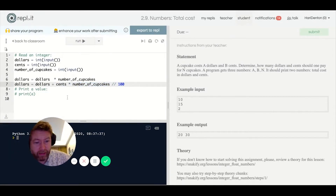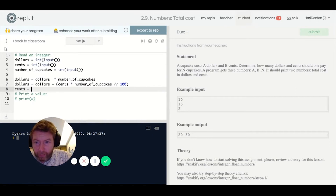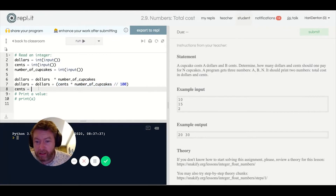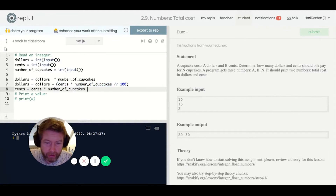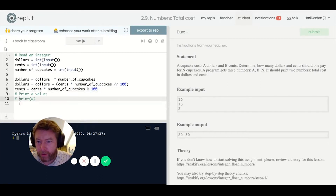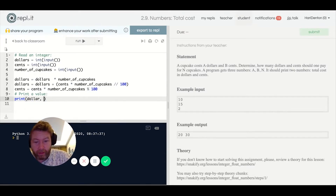Then my cents value is going to be whatever's left over — the remainder. You notice how the remainder function just keeps coming back — it's very important. Then you just need to print out two numbers: the dollar value and the cents value, using the comma inside the print function.